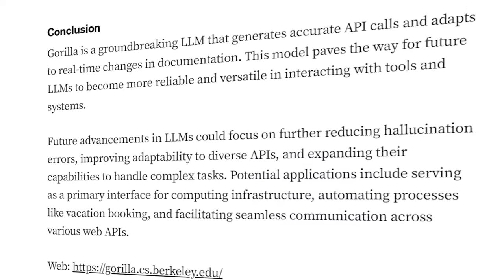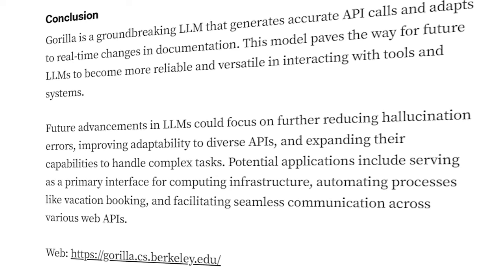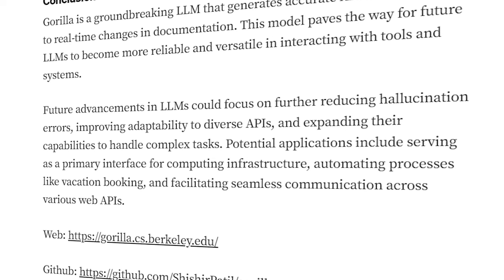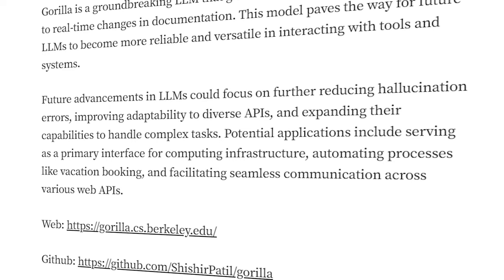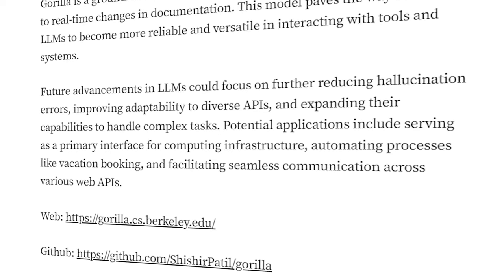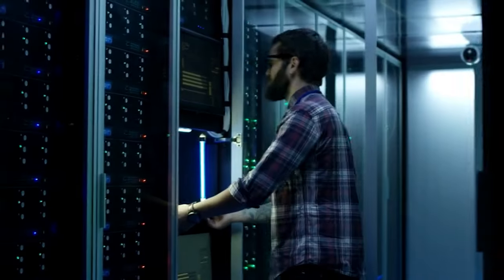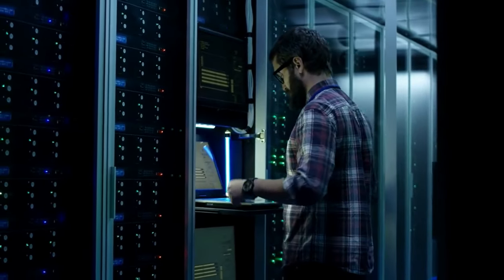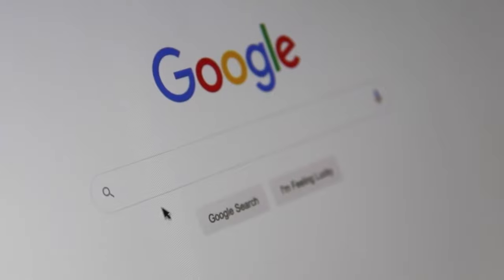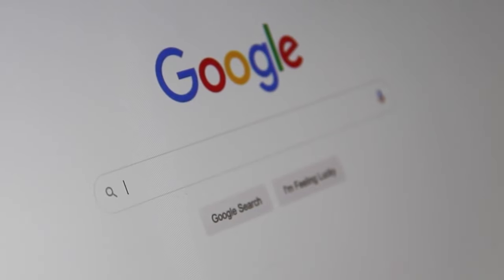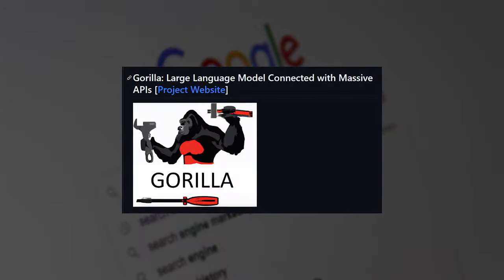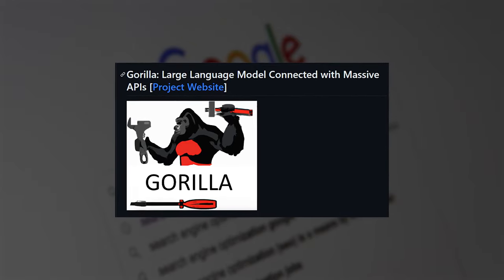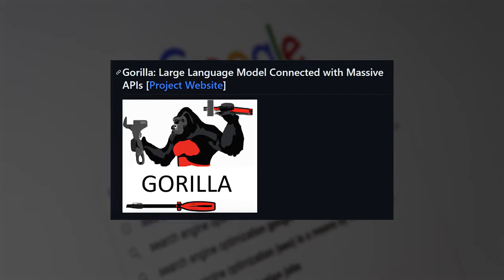Guerrilla also opens up a realm of possibilities for near-term applications. Its ability to interpret natural language requests and call the right combination of APIs enables a whole new generation of intelligent applications. Imagine digital assistants that can actually follow through on complex commands, or search engines that synthesize data from any API on the web. Guerrilla moves us closer to the vision of an AI-first world, where machine learning is tightly woven into software.